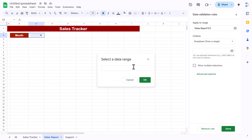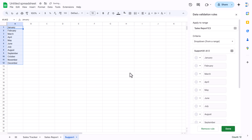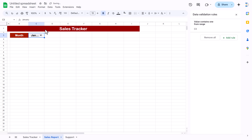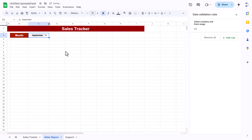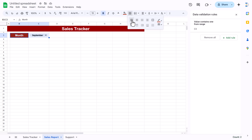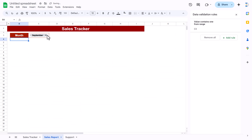Right-click the month cell, go to Dropdown, choose 'Dropdown from a range', select the range on the support sheet from January to December, and click OK. You can now see the month list. Select a month — for example, January — and adjust the cell size so the full text is visible. Add a darker border outline, then go to View and uncheck grid lines.